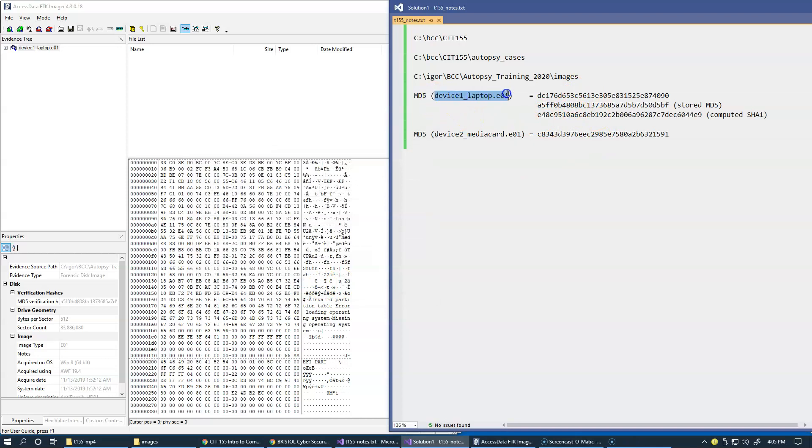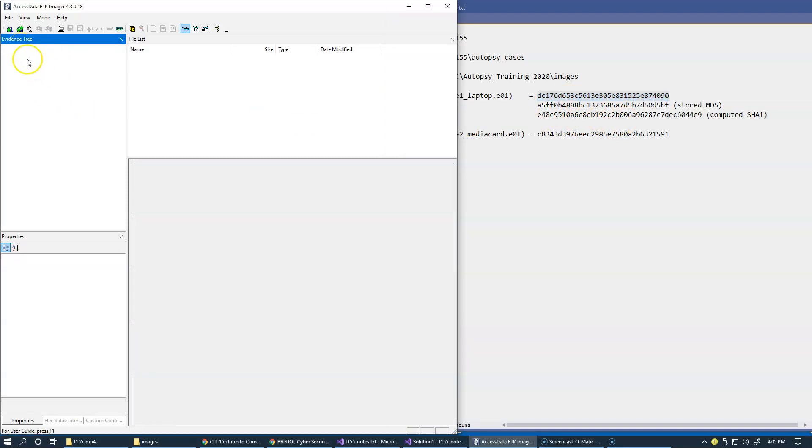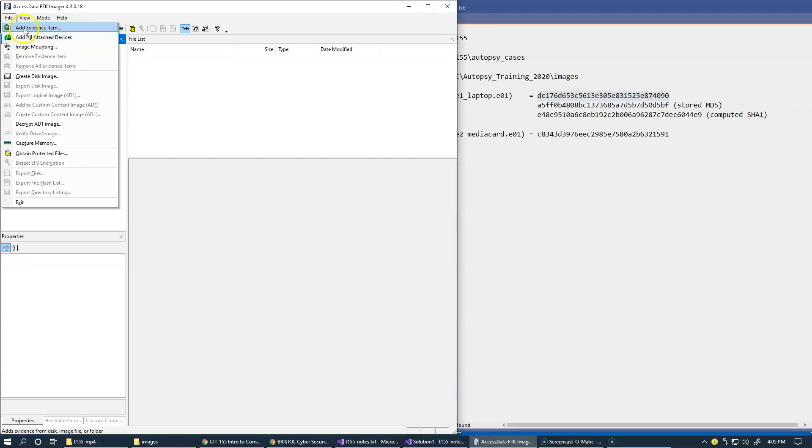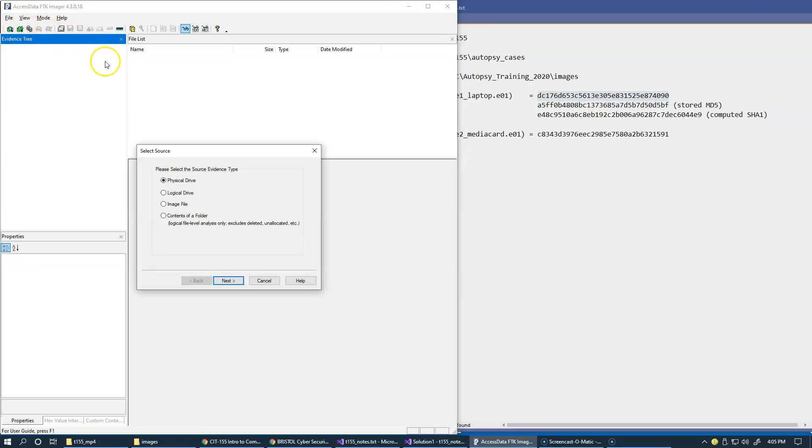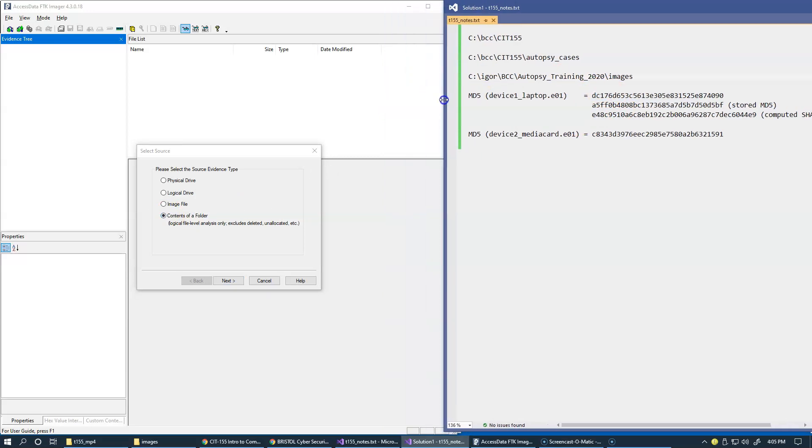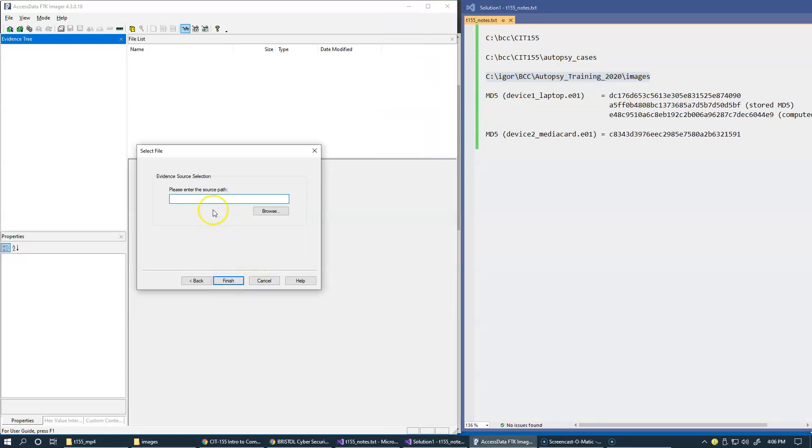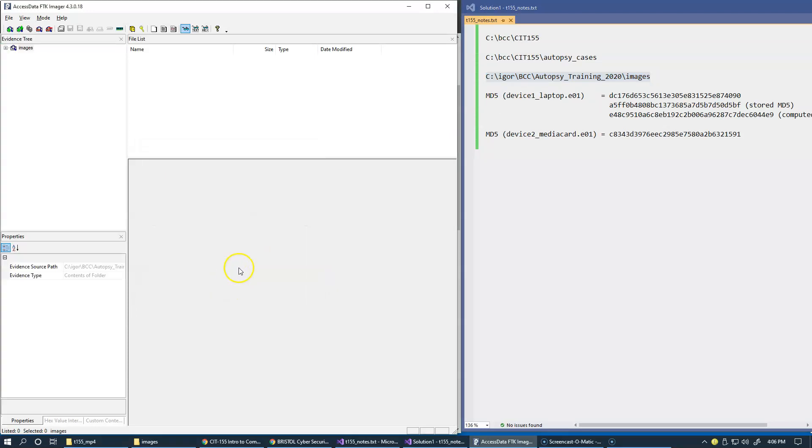So this is not a mismatch because this image file also has its own hash value, and apparently this is the one that was given. So let's then remove this and instead go to file, add evidence item, and point it to contents of a folder. And of course this is our folder right here. So let's resize this again. So let's try contents of this folder where the images are. Say finish. And so that gets loaded right here.